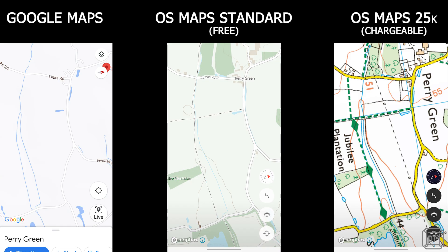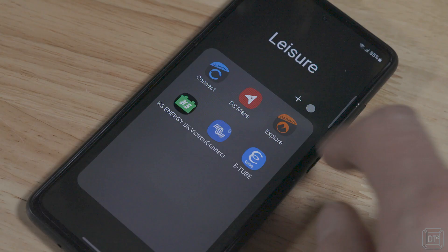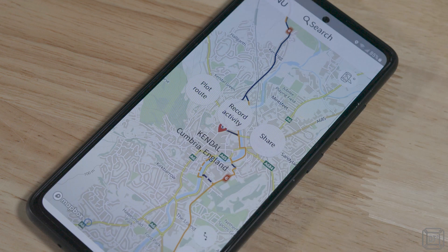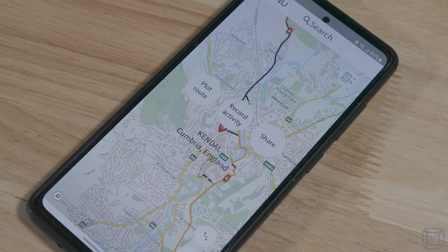It's worth mentioning that whilst there are free alternatives such as Google Maps, Ordnance Survey is pretty much the only option for having accurate, up-to-date information regarding rights of way. So with the purchase options out of the way, let's talk about the features of the OS Maps mobile app.